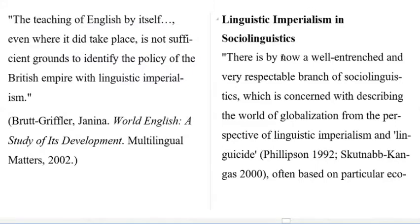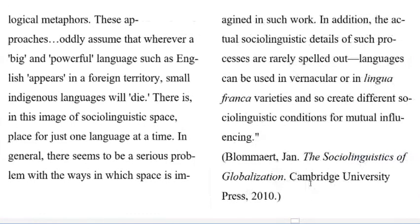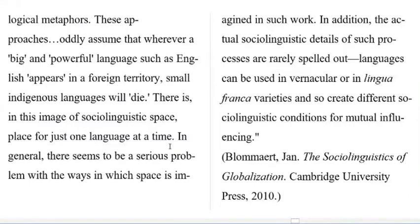What is the concept of linguistic imperialism in sociolinguistics? There is by now a well-entrenched and very respectable branch of sociolinguistics which is concerned with describing the world of globalization from the perspective of linguistic imperialism, often based on particular ecological metaphors. These approaches oddly assume that wherever a big and powerful language such as English appears in a foreign territory, small indigenous languages will die — a message of sociolinguistic space: place for just one language at a time.